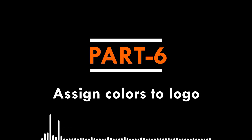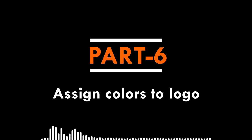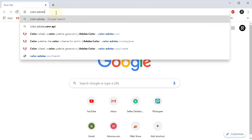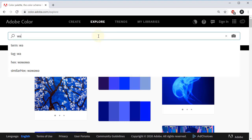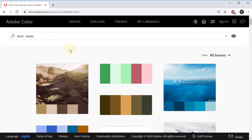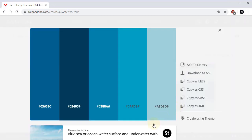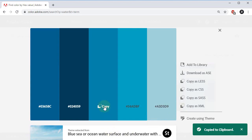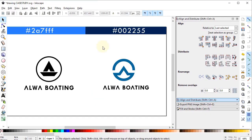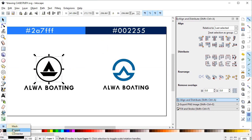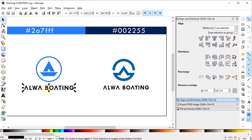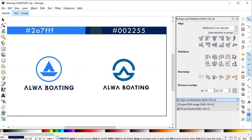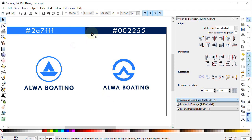Let's move to part six: assigning colors. Many people feel difficulty in choosing color combinations — if you do, don't worry. Go to color.adobe.com, click Explore, and search 'water'. You'll see many color combinations related to water. Select a combination and copy the color codes by left clicking on them. I have selected two colors for our logo. Select the logo, use the eyedropper tool and apply the chosen color. Select the text, use the eyedropper tool and apply the dark blue color. Apply colors to both logo versions accordingly.